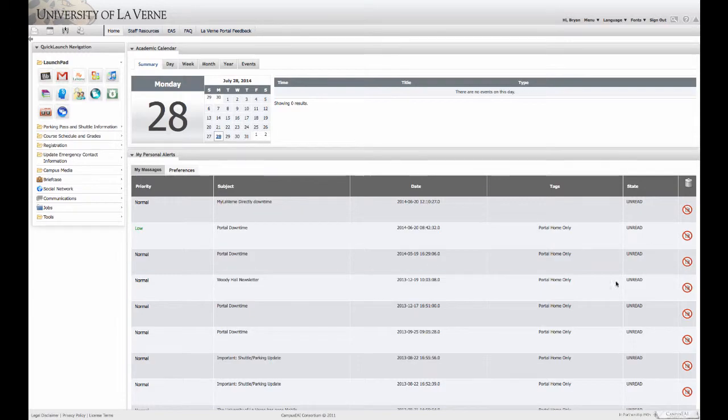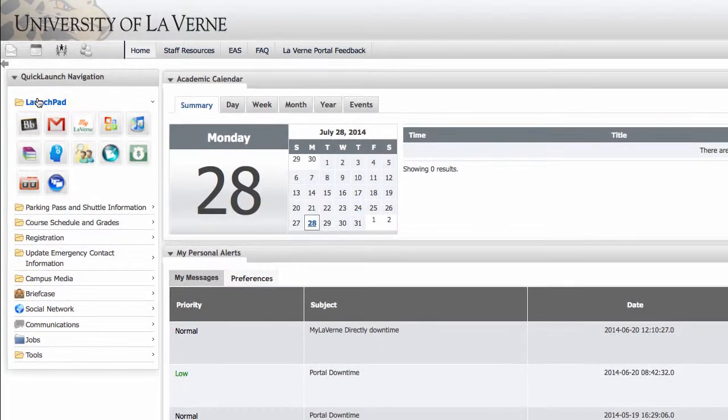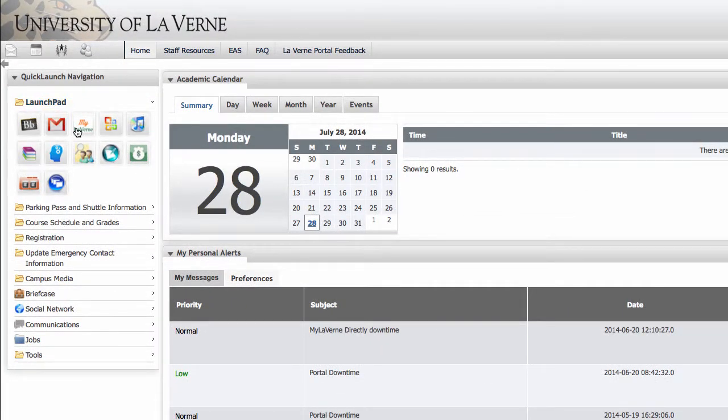Once logged in, you can access several different things from your Launchpad, including Blackboard and your email directly.